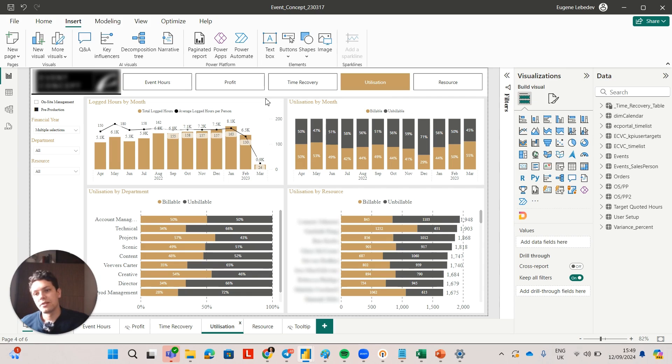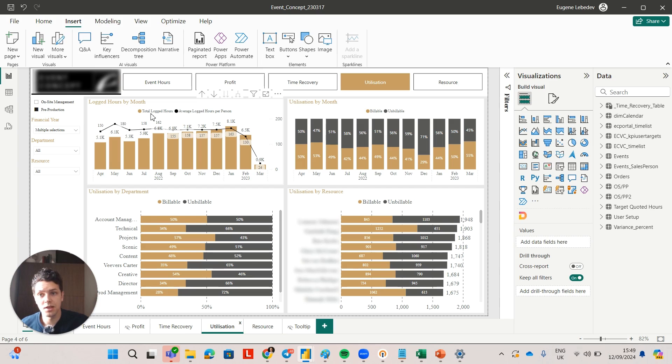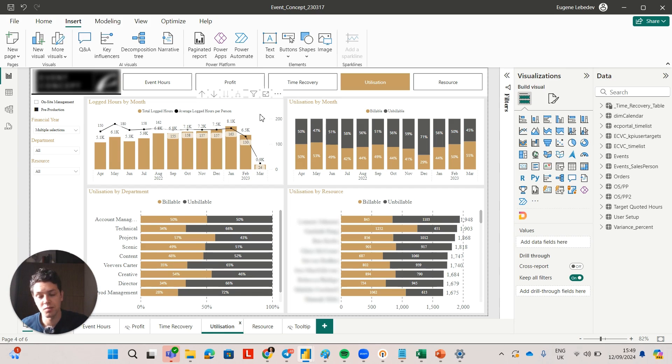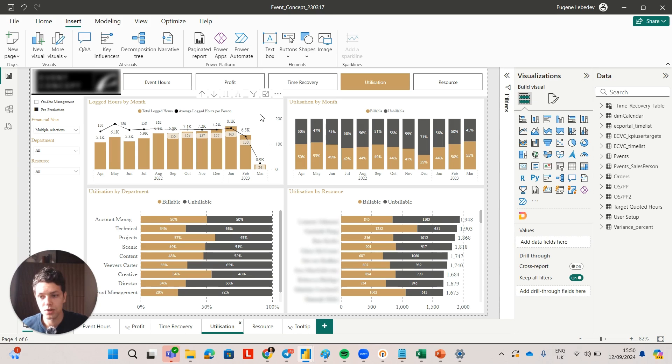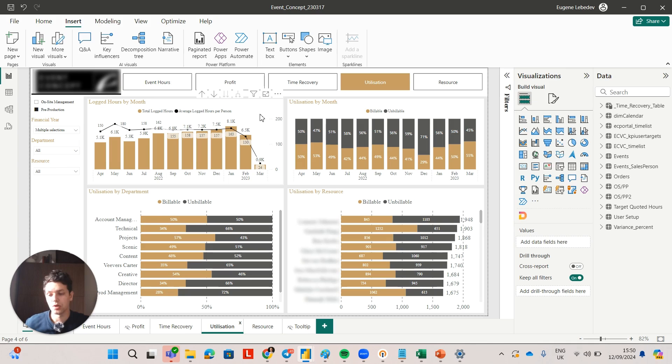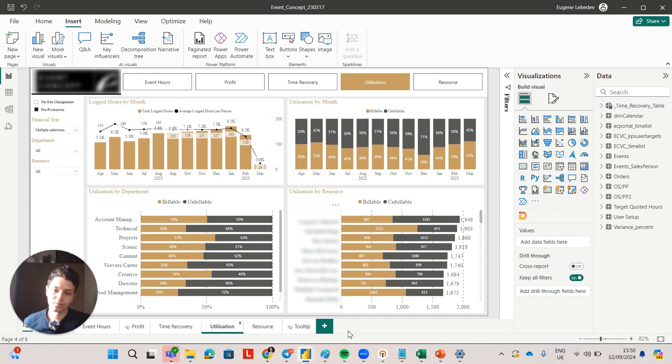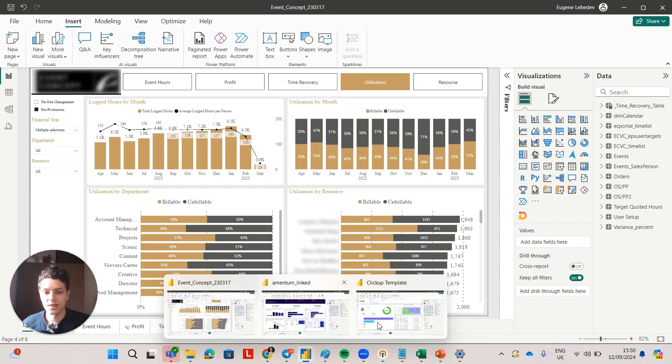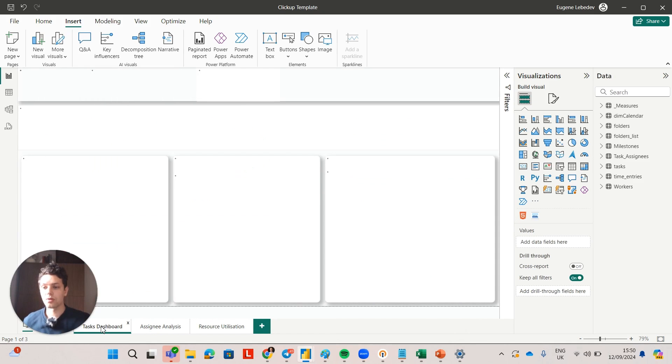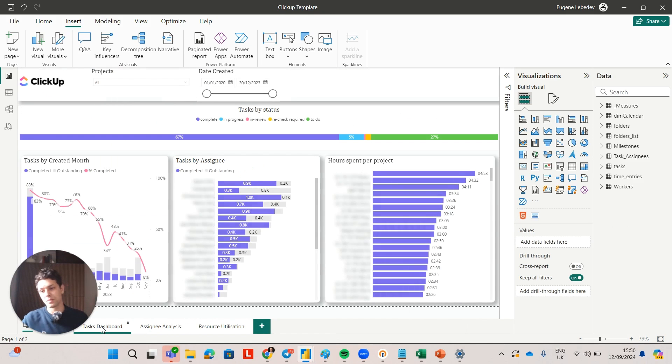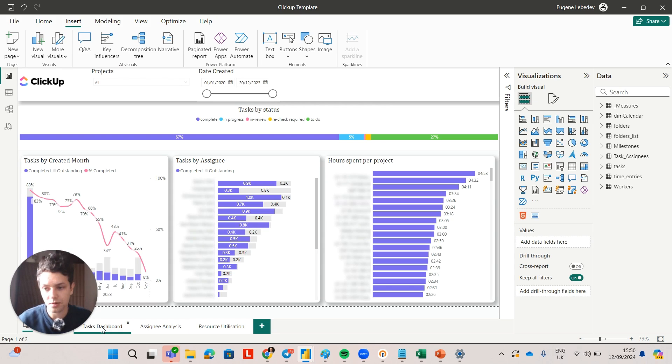Another thing you can do is you can analyze the average logged hours per person and this would allow you to identify some seasonal trends. So potentially in some specific month you can always see a spike for average logged hours by person, so again this would help you with your internal planning.